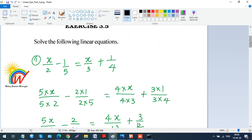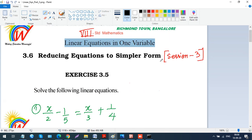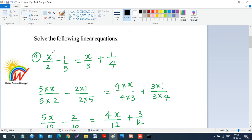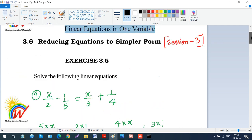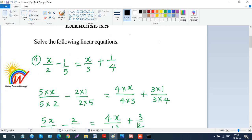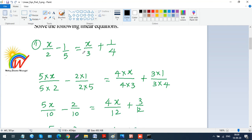Now we'll directly move to Exercise 3.5, which is about reducing equations to simpler form. We've learned how to solve a simple linear equation; now the equations will be more complex. I've directly solved problems from Exercise 3.5. The first question is: solve the linear equation x minus x over 2 minus 1 over 5 equals x over 3 plus 1 over 4.